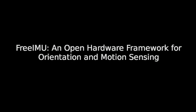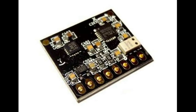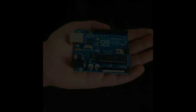This video presents FreeIMU, an open hardware framework for orientation and motion sensing. The framework is composed of a small sensor board and a set of libraries, built on top of the Arduino platform.